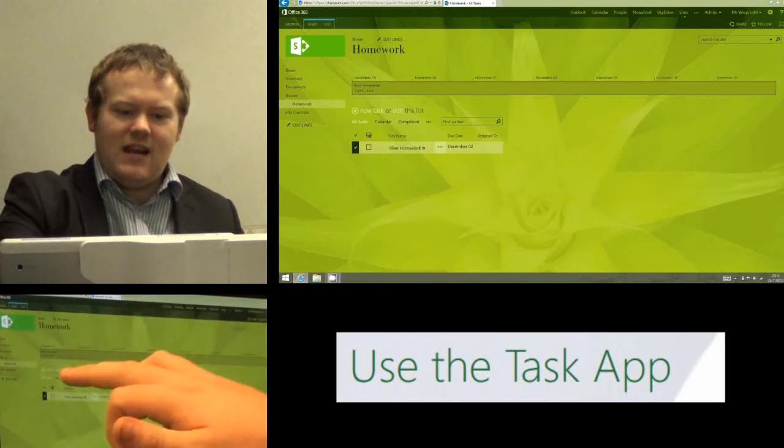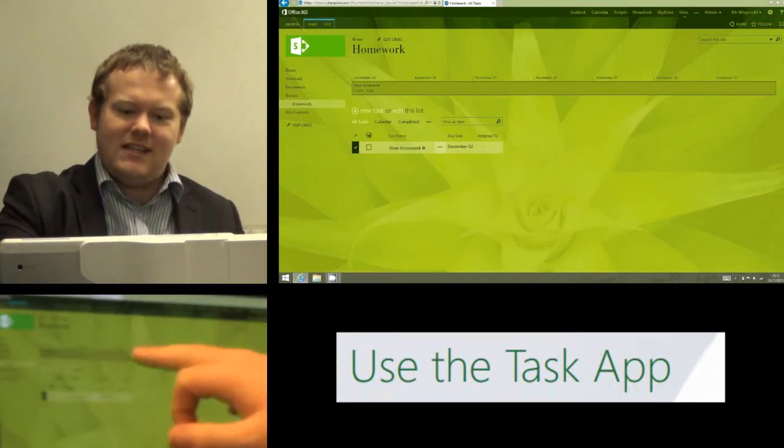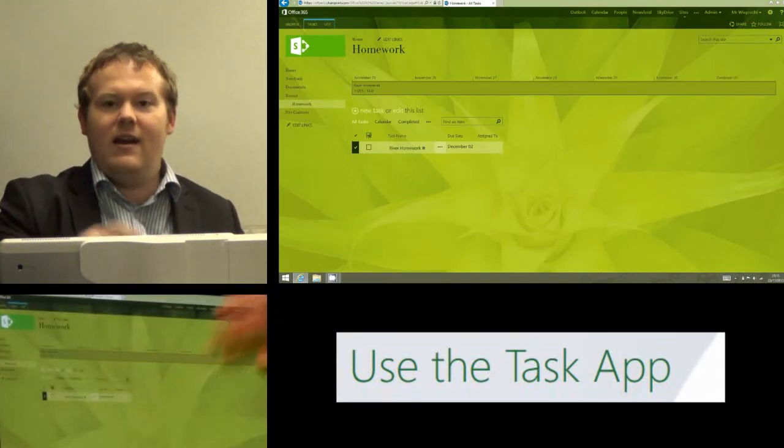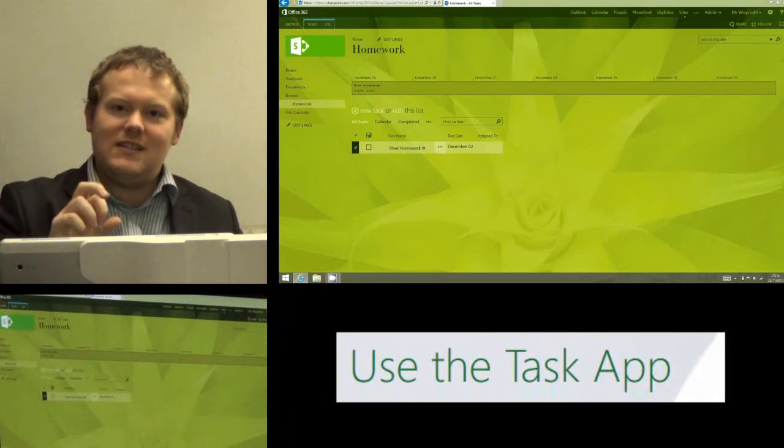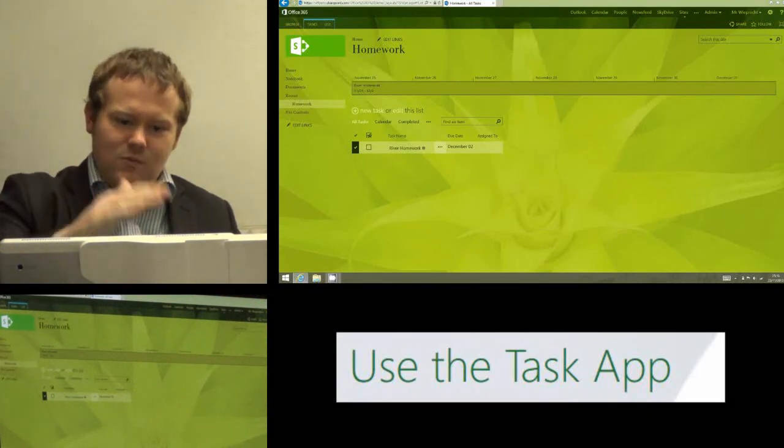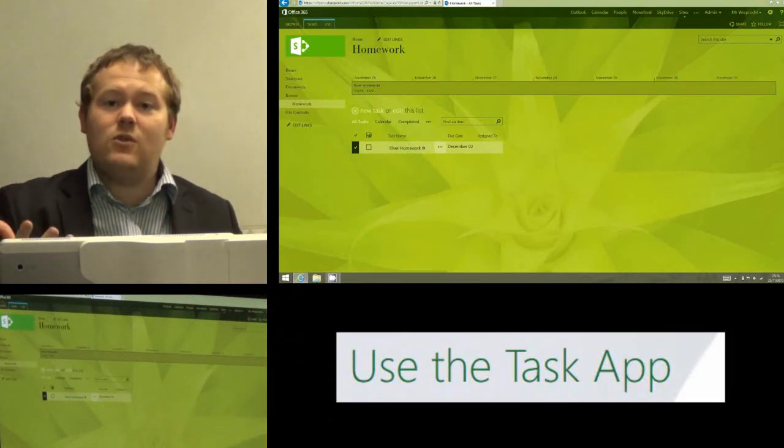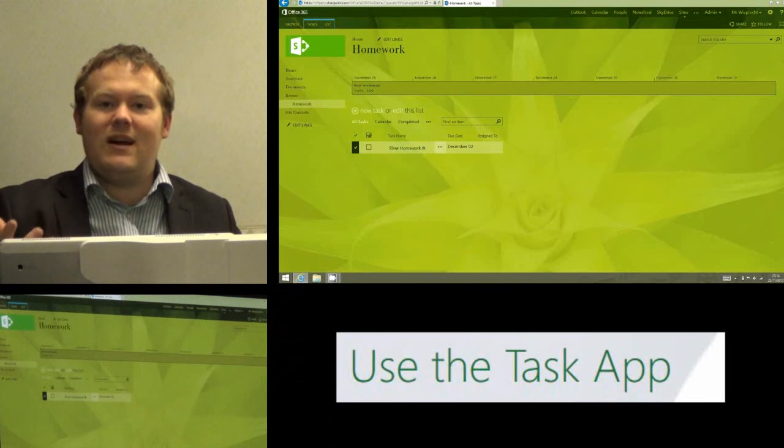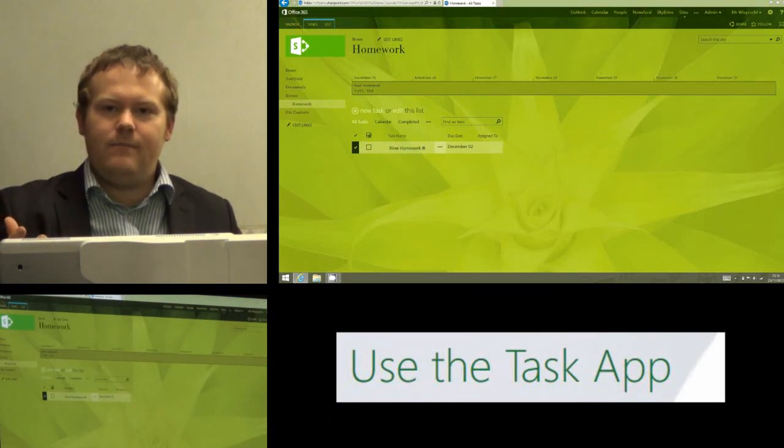So the first thing we need to do is add the task. The second thing we do is add it to the timeline, and that way students can visually see the task as well as just seeing it in the list. And that's all we need to do to add a task to an Office 365 site.